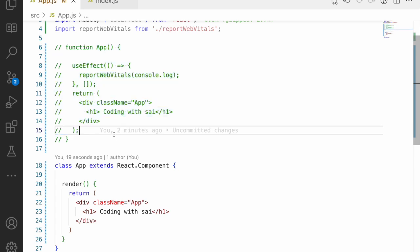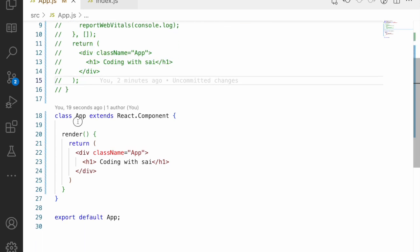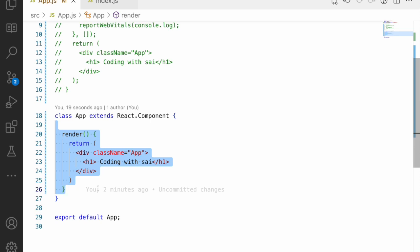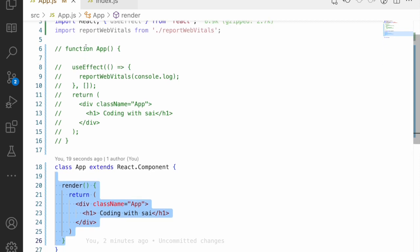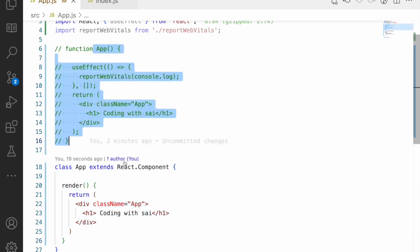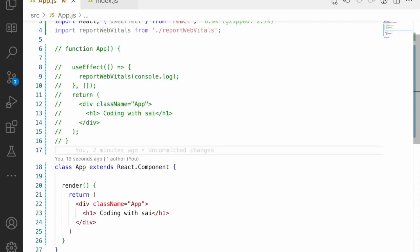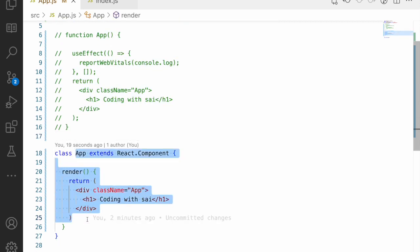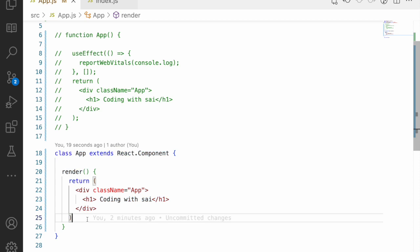Another important reason is that class components always run behind the 'this' context, which is a very confusing concept in JavaScript. With functional components, you don't need to worry about the 'this' keyword at all, whereas in class components you must carefully manage it.